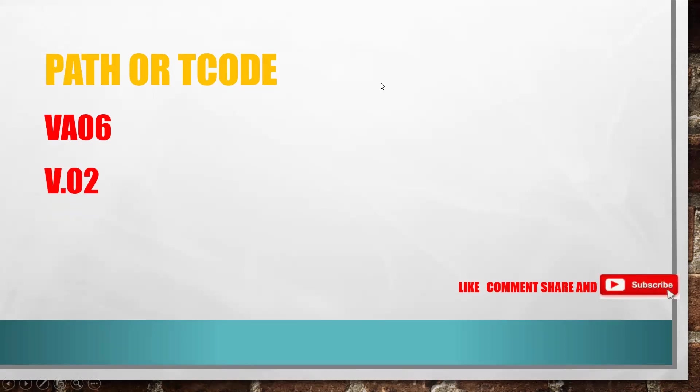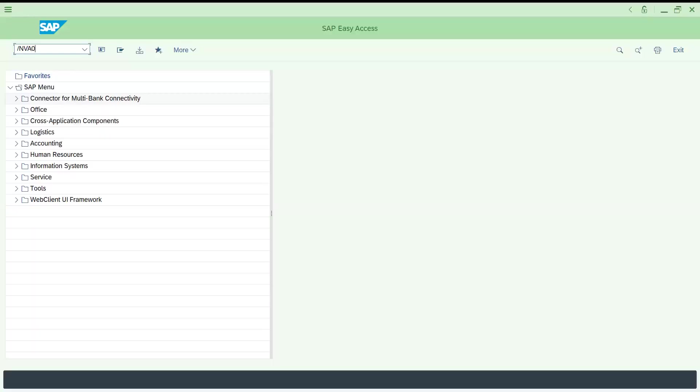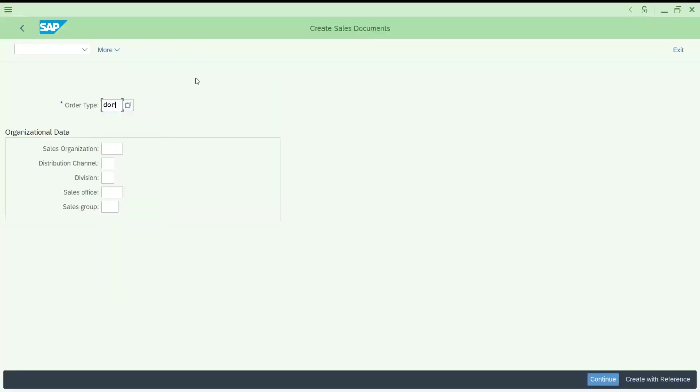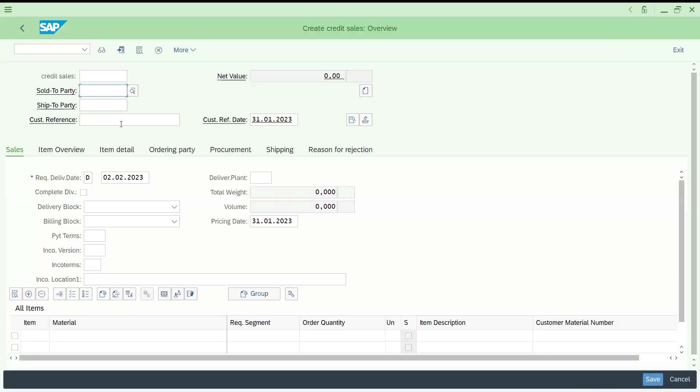Let us go to the SAP system, VA01, let us try to create one sales order. Of course you can pull existing orders in that report also. Let us press enter.